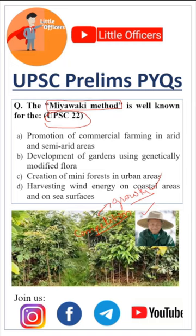So this method is mainly used for the creation of urban forestry. The answer is C.